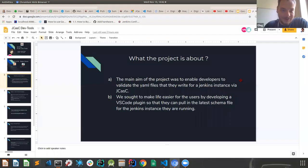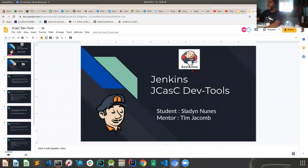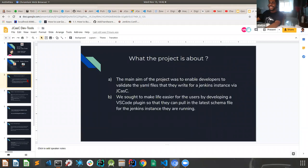Sorry for interrupting. No, no problem at all. So I had my mentor, Tim, who was very, very helpful and supportive throughout the project. So shout out to him. Okay. So what was the project about?